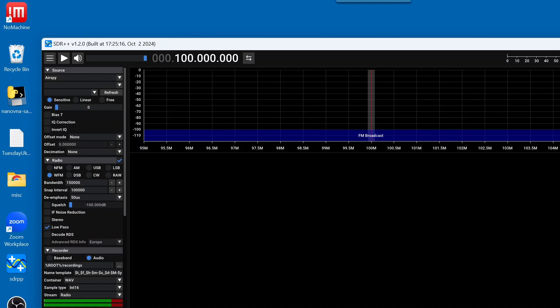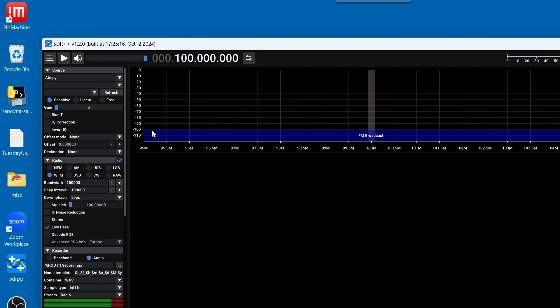Now that we have SDR++ downloaded, installed, and we've launched the application, the very next thing that we need to do is come over to the leftmost column under source and to the right of where it says AirSpy, we're going to click on this drop-down. And what we're doing is we're going to select the SDR that we are using. In our case, we're using RTL-SDR.